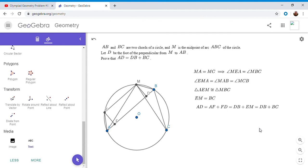So I hope you all enjoyed this. It's very cool seeing multiple different approaches to the same problem. And if you go on cuttheknot.org and you search broken chord lemma, I think you'll see even more solutions to this problem. So if you like this video, please give it a thumbs up. And if you want to see more, please subscribe to my channel. Thanks everyone. Have a good one.